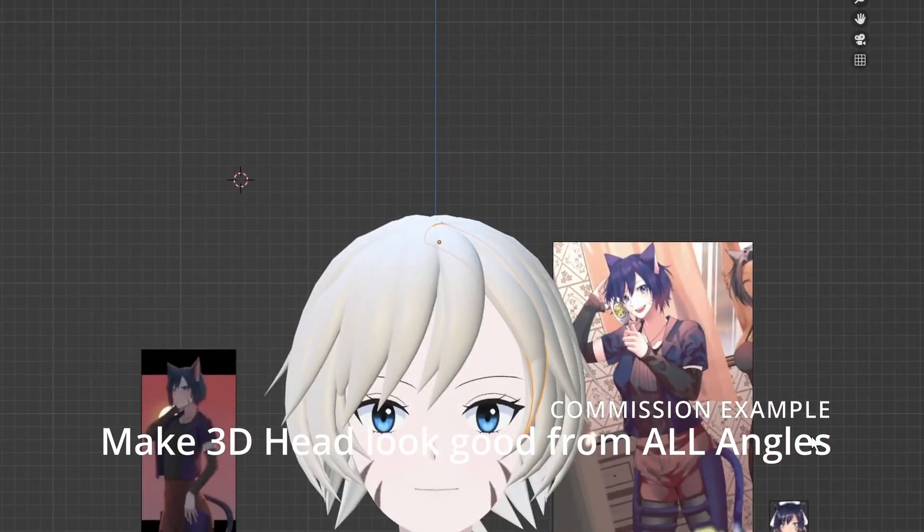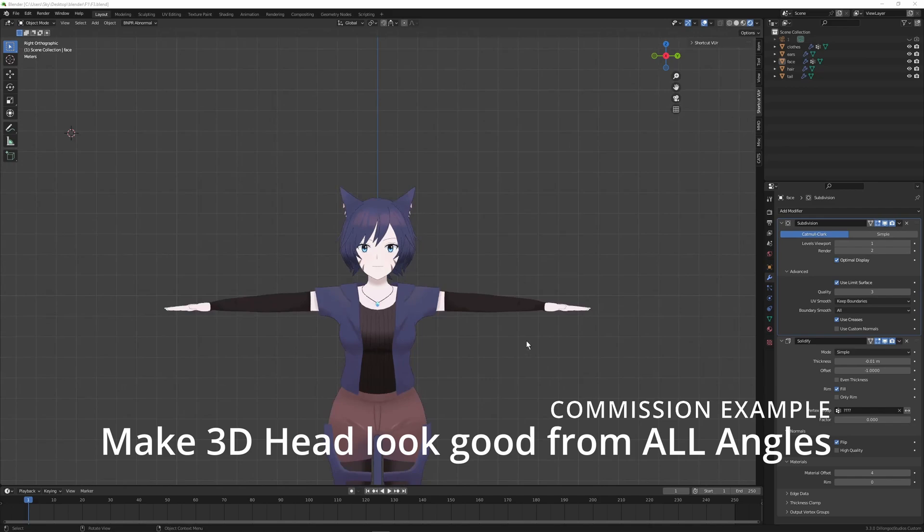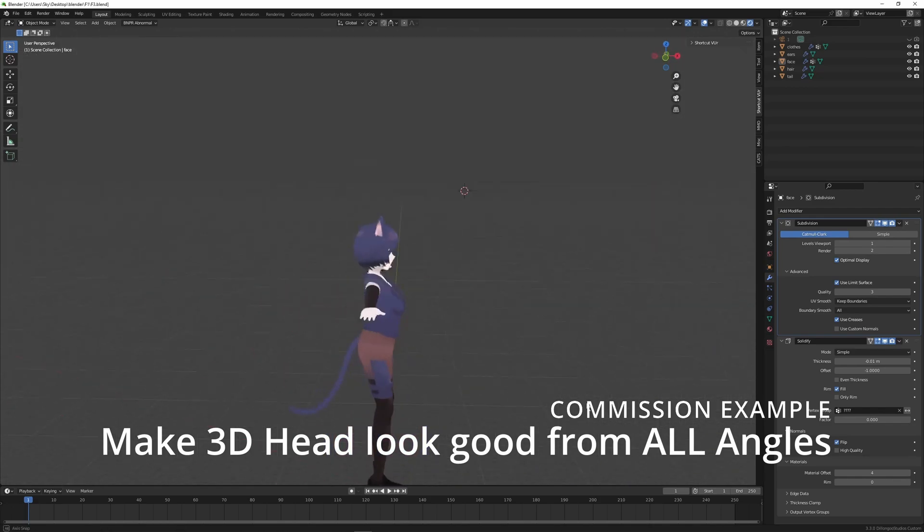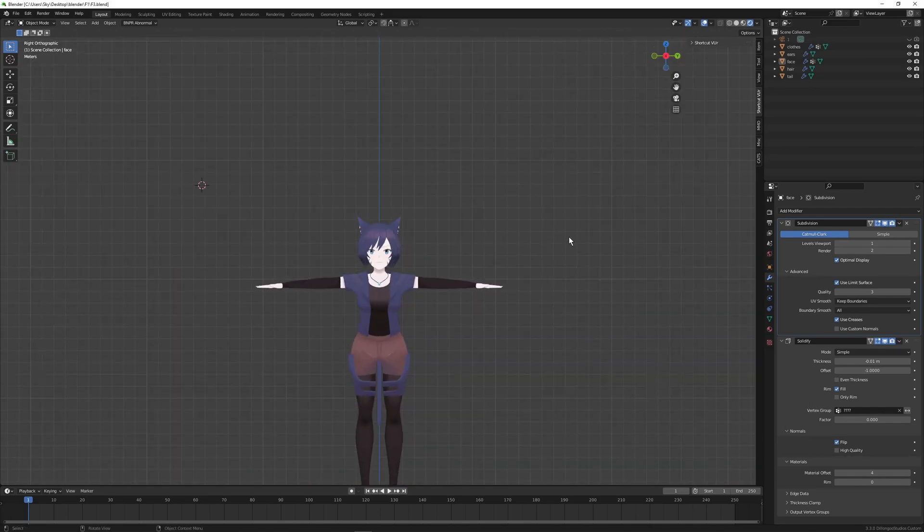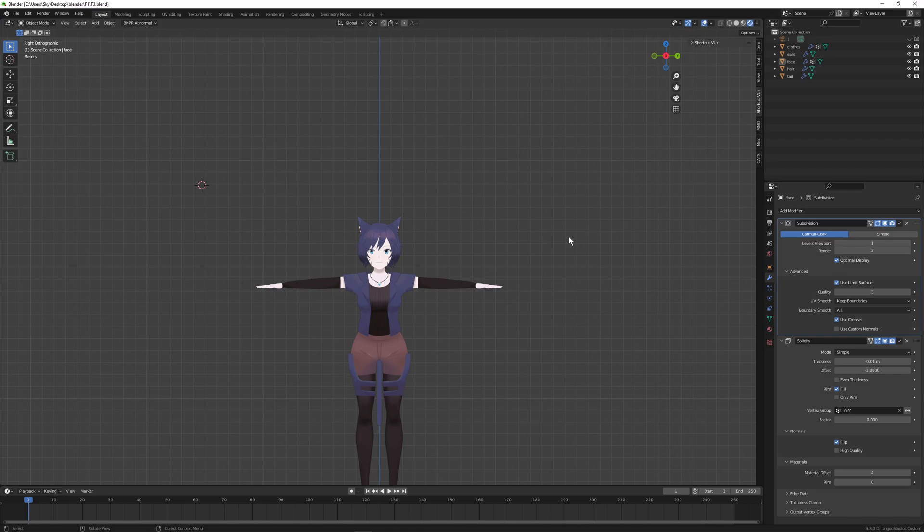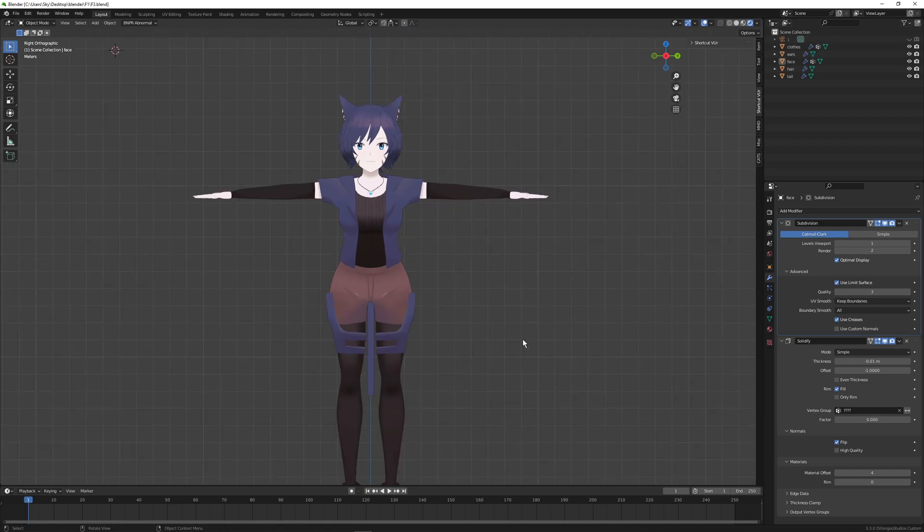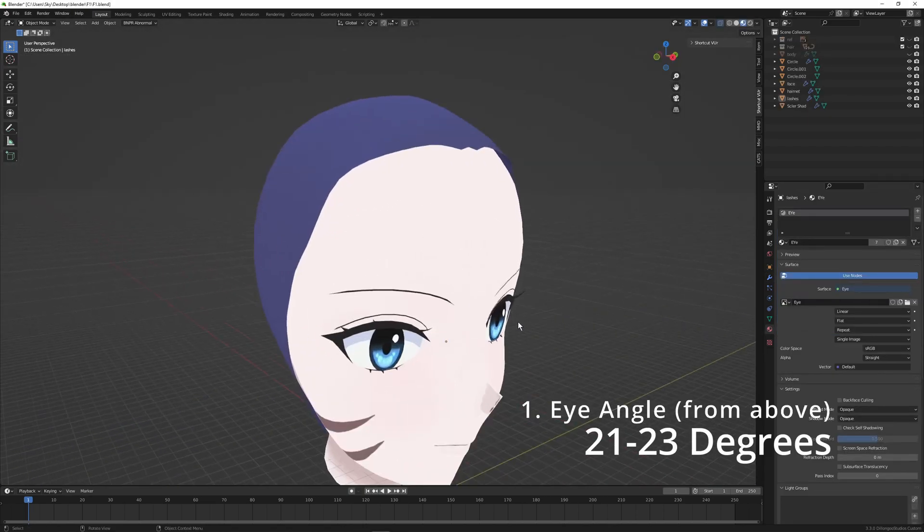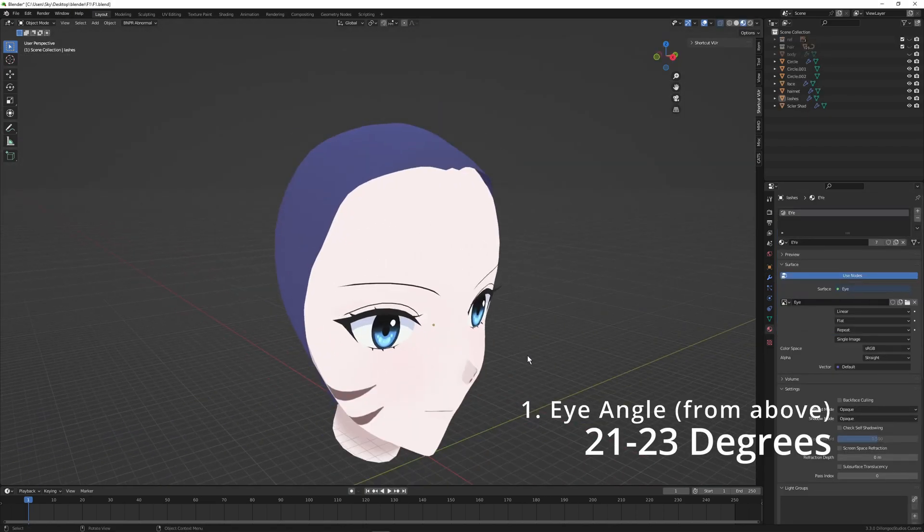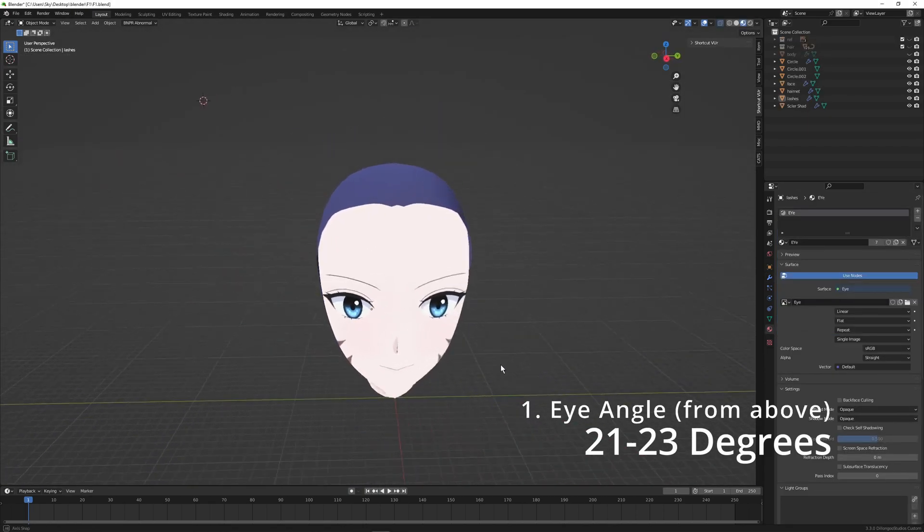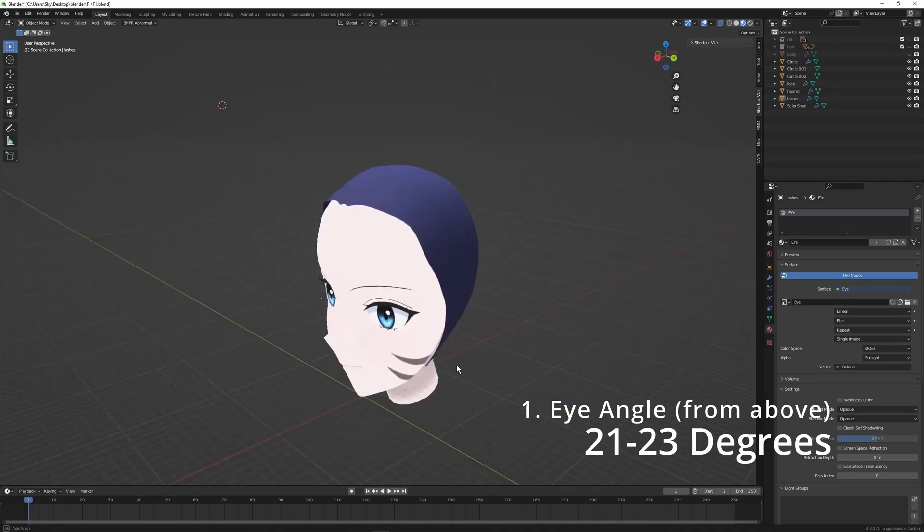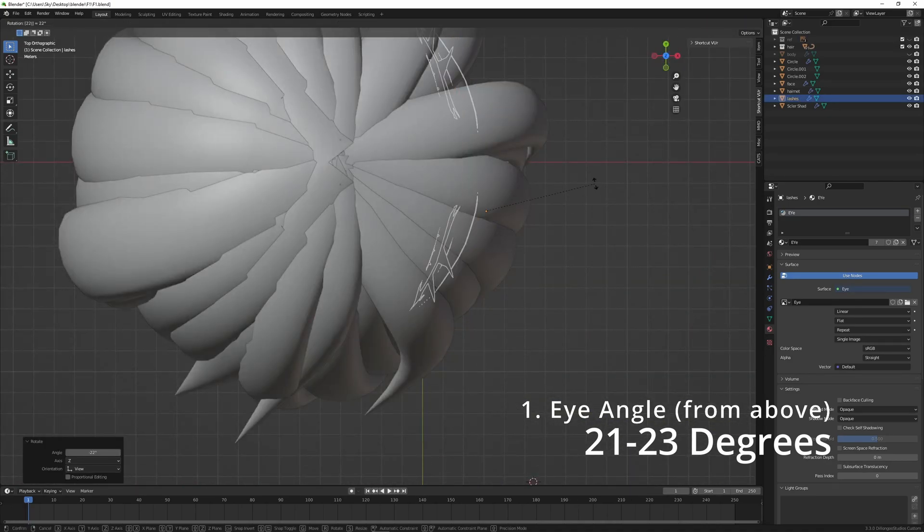So general guidelines - actually these are some golden numbers that I use as my default because this is what I've tried and what I think looks good most of the time. Number one is I like to make my eye angle anywhere from 21 to 23 degrees, meaning that when you look at it from the top down, the eyes are angled about 22 degrees.